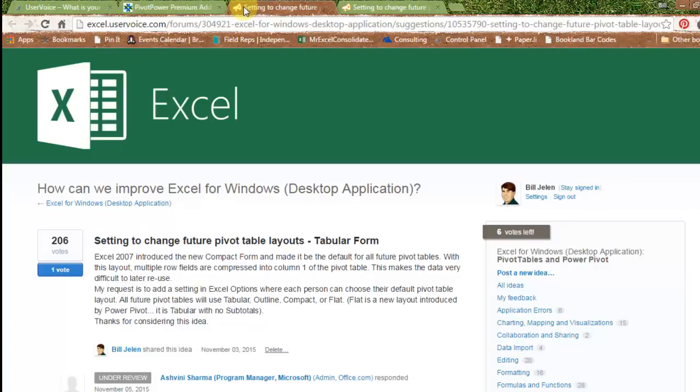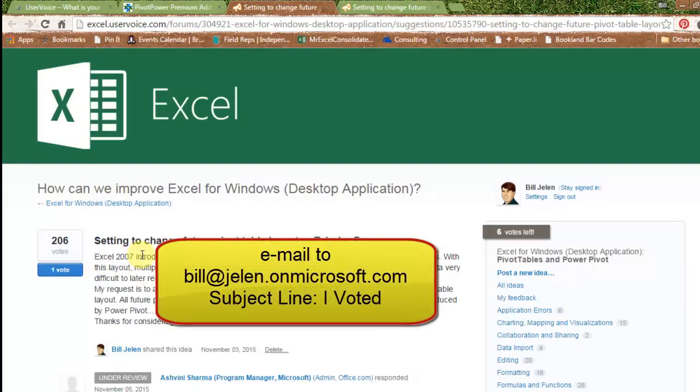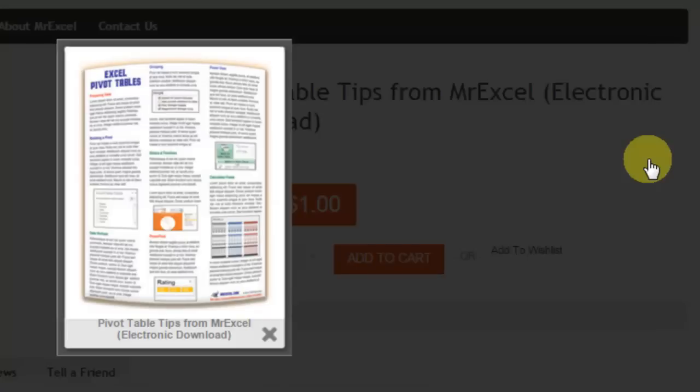If you go out to excel.uservoice.com, you vote, send me a screenshot showing that you voted, the address is right there on the screen. I'm going to do two things for you. First thing I'm going to do is I'm going to send you a link where you can download my full-color, two-page, laminated Excel Pivot Tables tip card with all of my favorite pivot table tricks and tips right now for free.